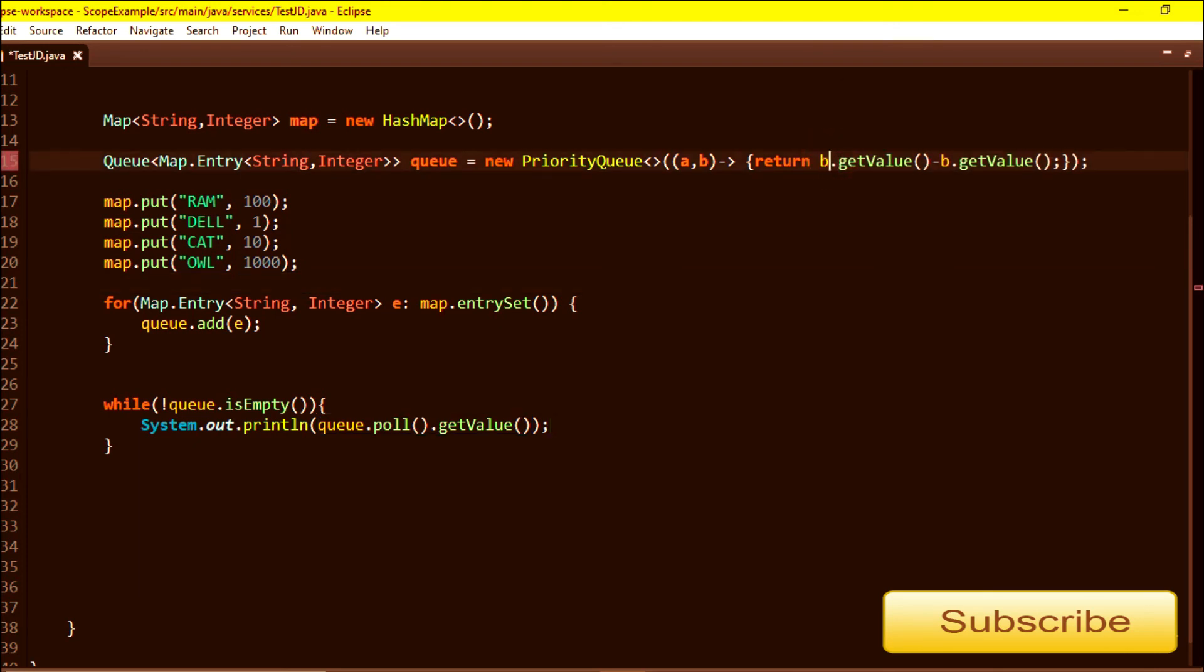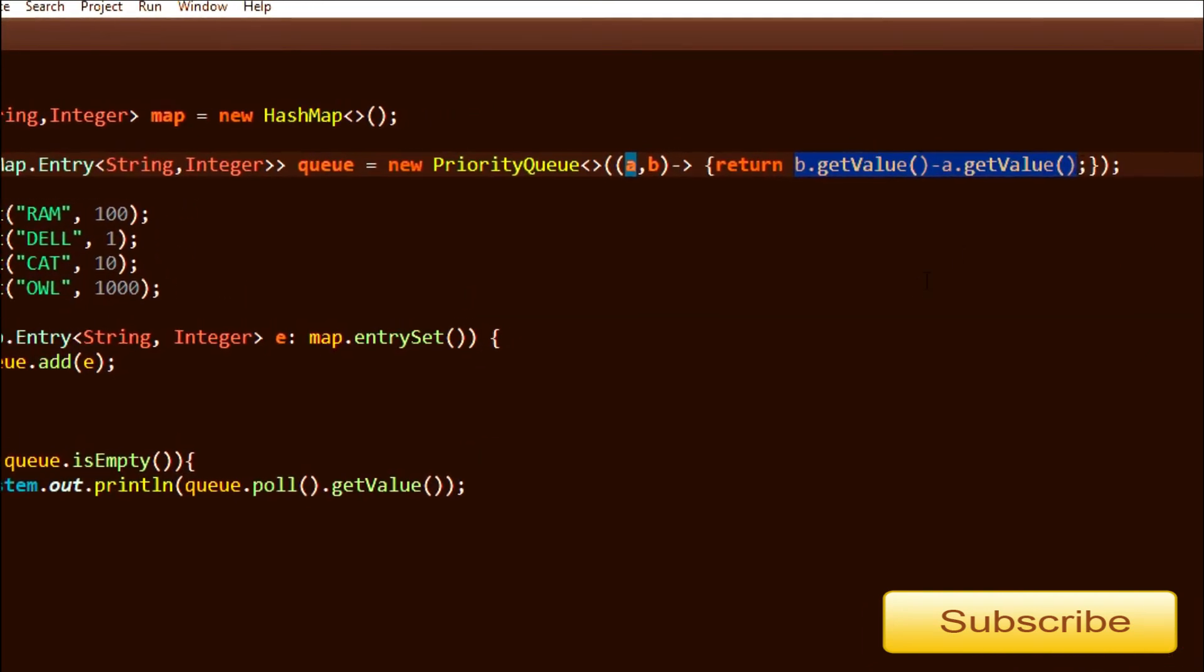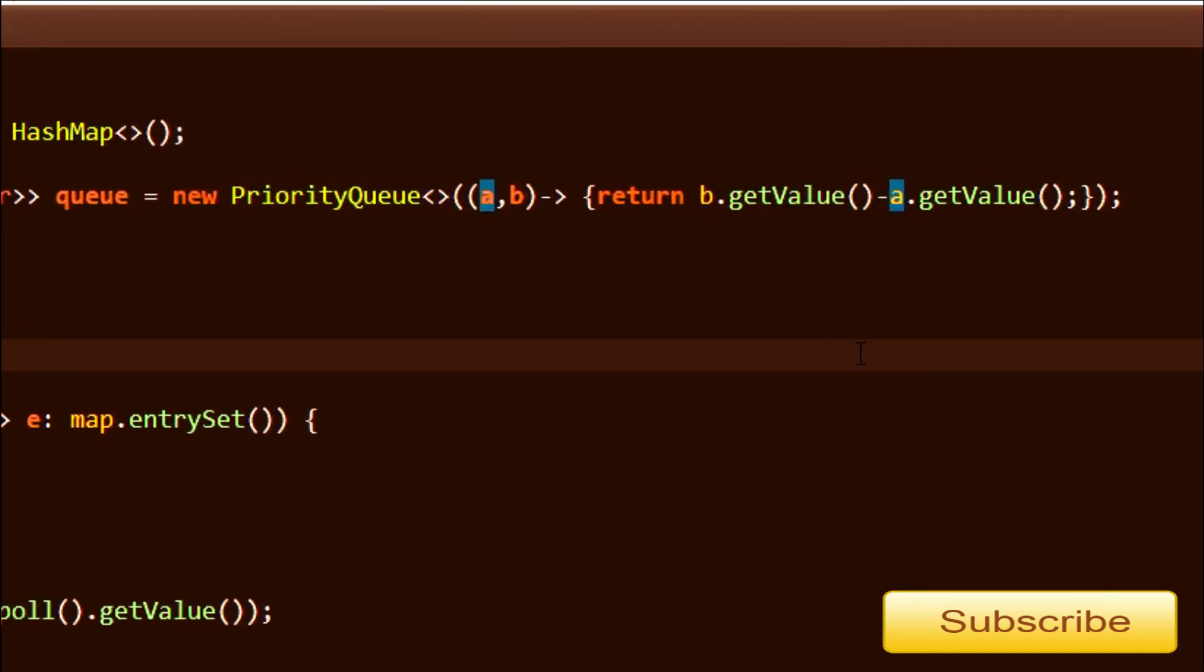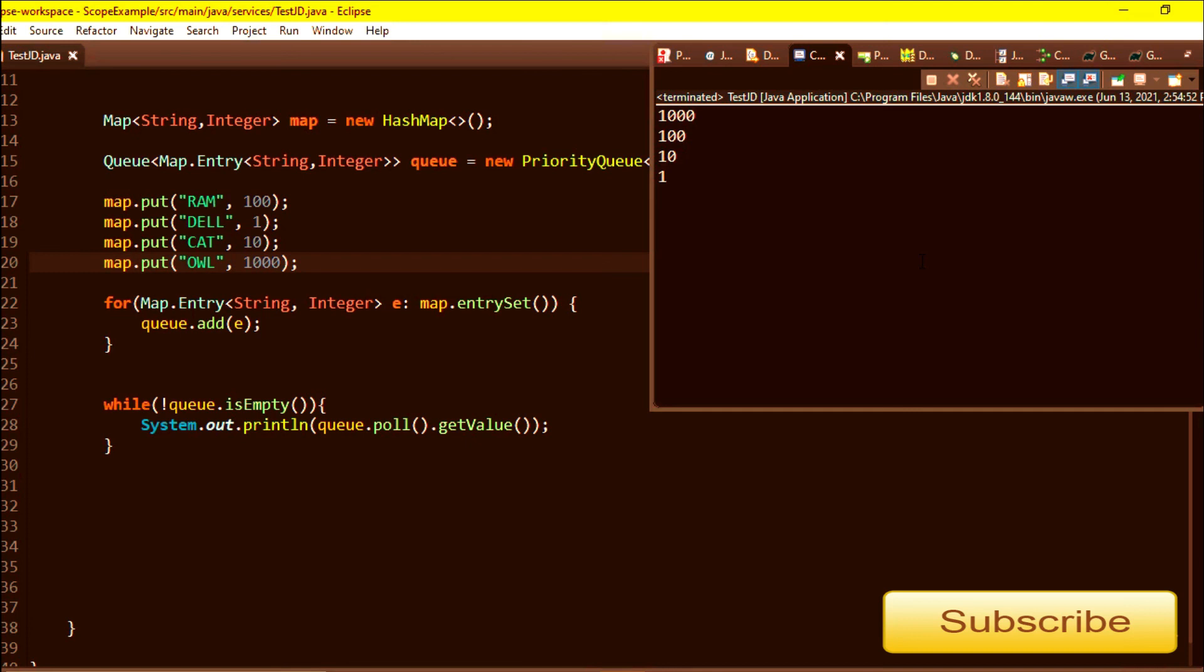You have to just reverse these values in the lambda, then this will sort in descending order. I'm again running it to show you. You can see: thousand, hundred, ten, and one.